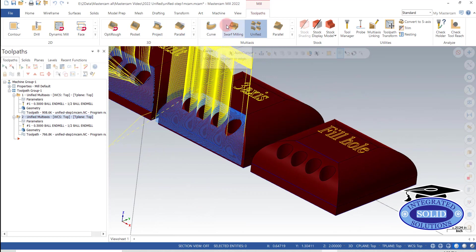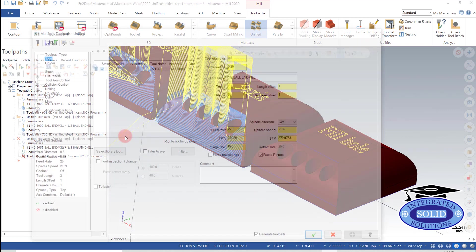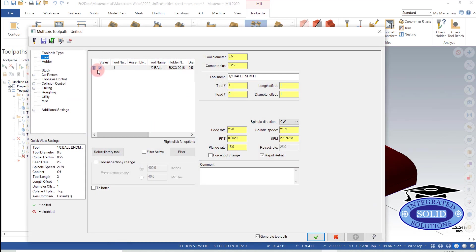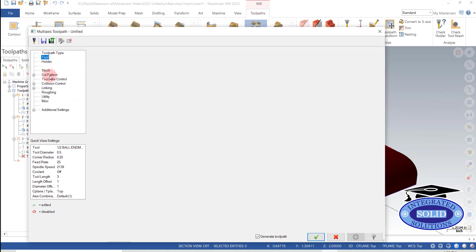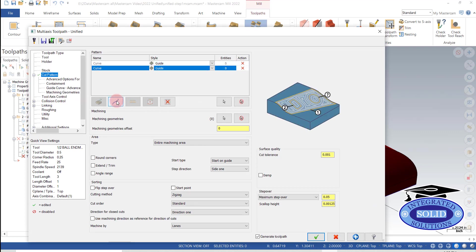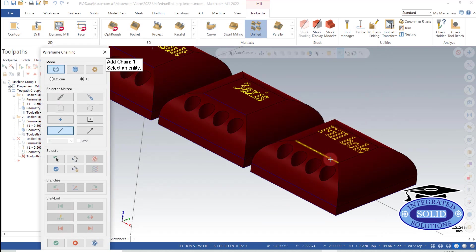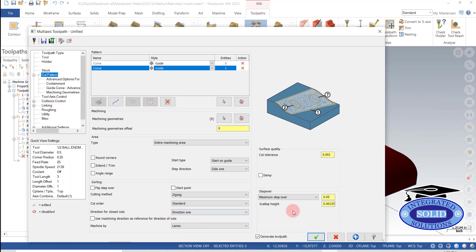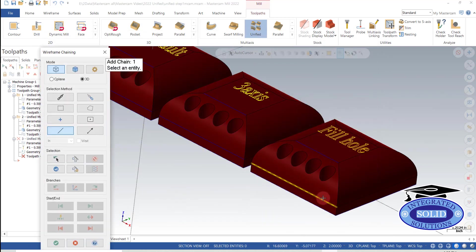So I'm going to go into our multi-axis toolpath. And I'm going to jump straight to cut parameters. I'm going to give my two guide curves starting from the top. And I'm going to go to the bottom here.